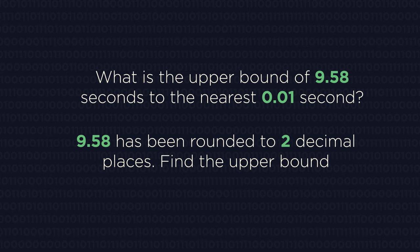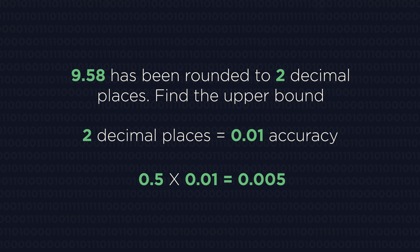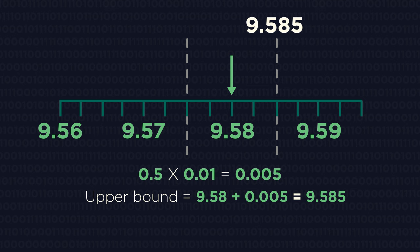But just do the same thing. Half the degree of accuracy and then add or subtract this from the rounded value. Two decimal places is 0.01 accuracy. So half of this is 0.005. You just go one decimal place further along. So 9.58 plus 0.005 is 9.585.